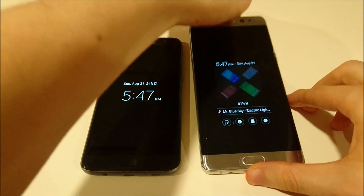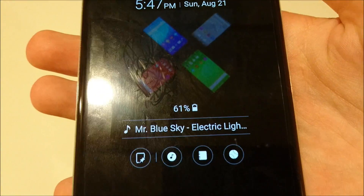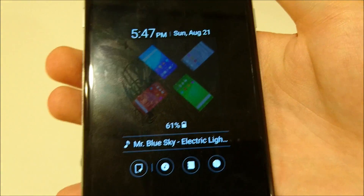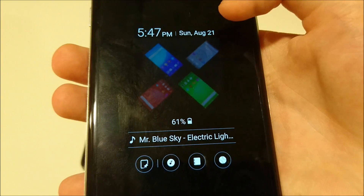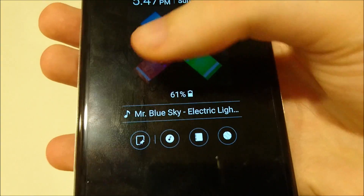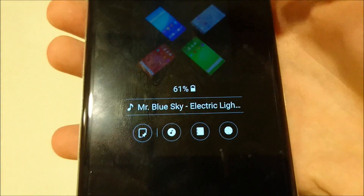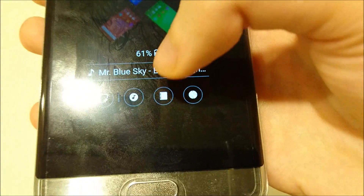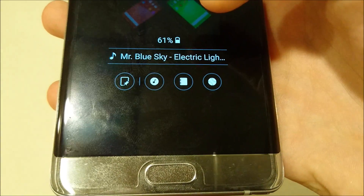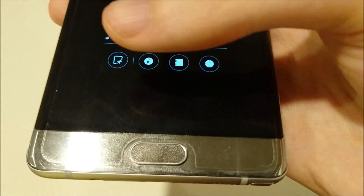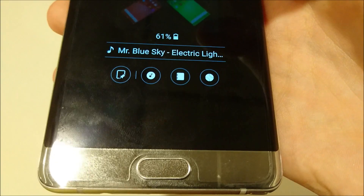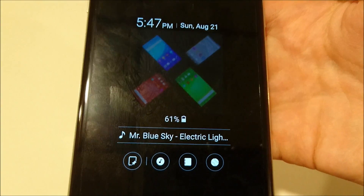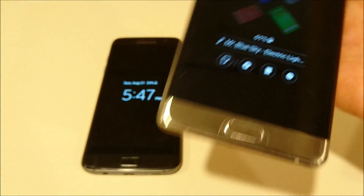Whereas on the Note 7 — now this is not the default version, I'll show you guys how you can enable this — but at the top you see I have the date, the time, I have my logo right here, and I have my battery percentage, the song I'm listening to, and then some notifications here at the bottom including third party notifications.